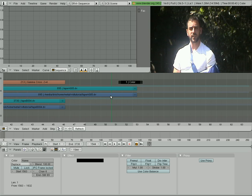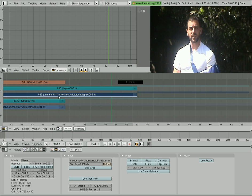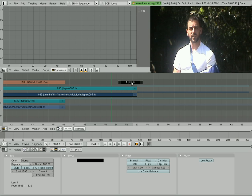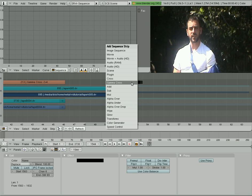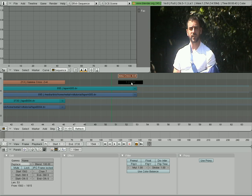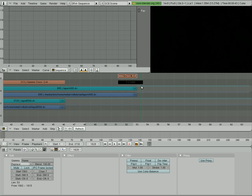And once again, we're going to click our video that we're going to come from, and then Shift-Click, click what we're going to, which is the color. And then we'll hit Space and Gamma Cross. And now we will fade to black.